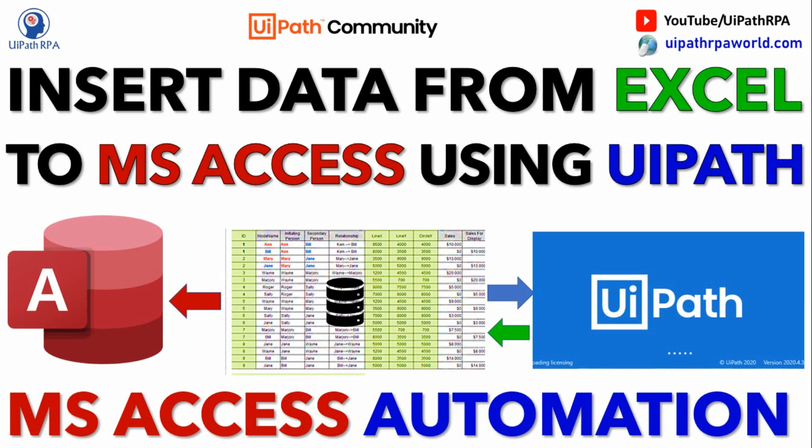Let's say you have a config file or you have a transaction Excel file and you want to insert all this data at once in that MS Access table. Then you can do that after watching this video.